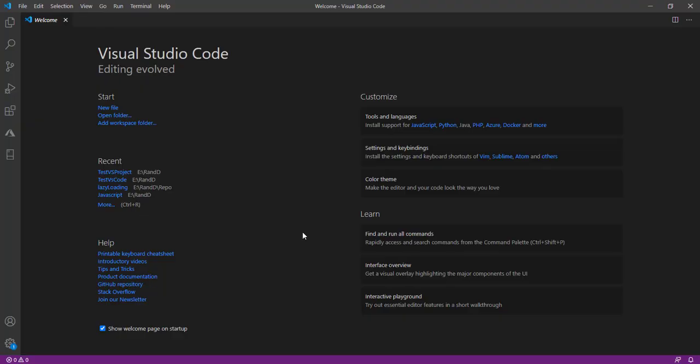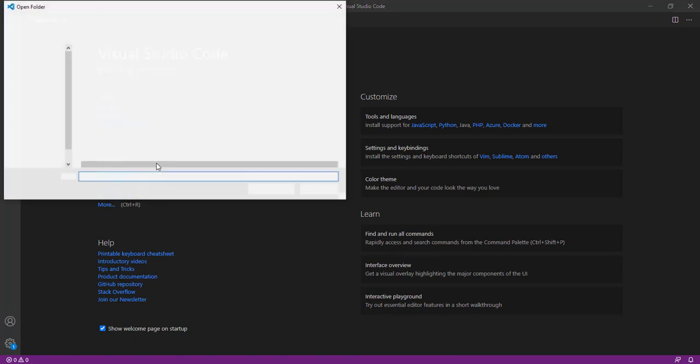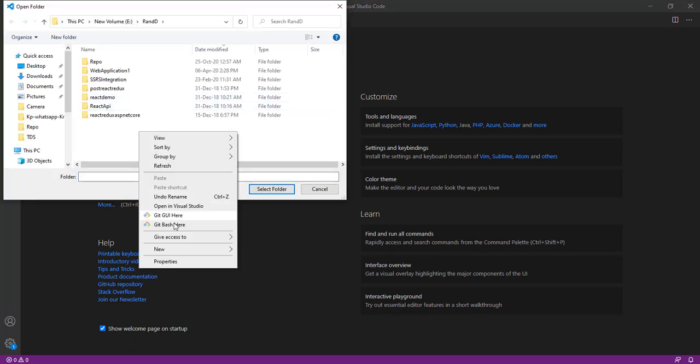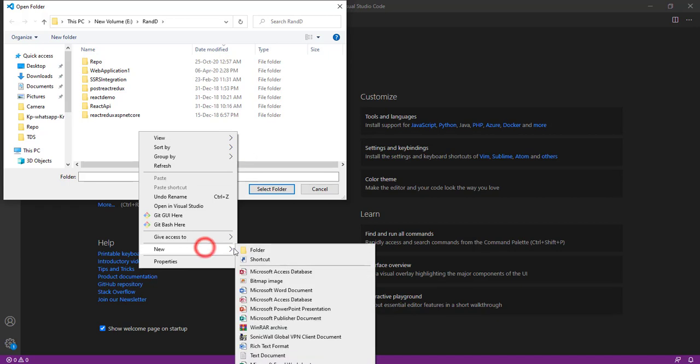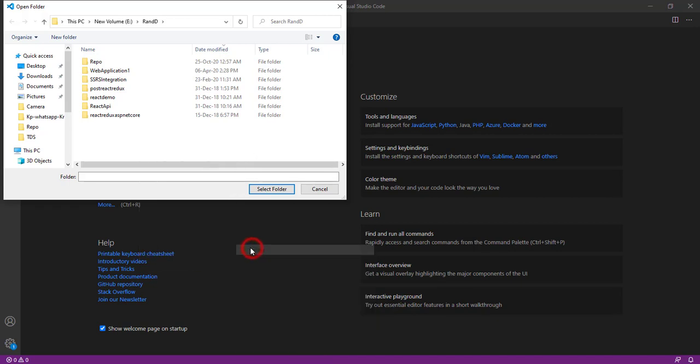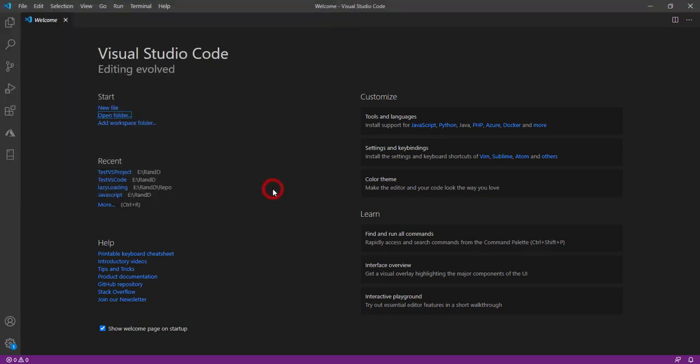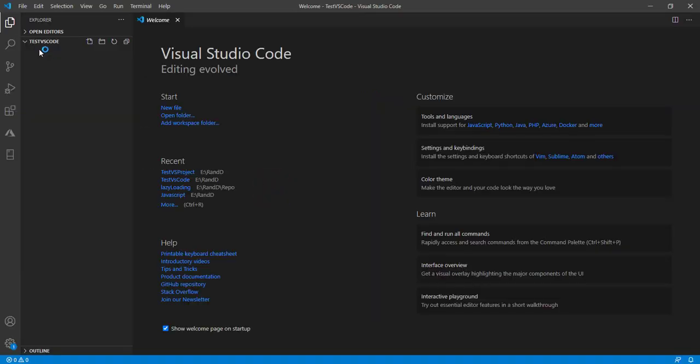We have opened the Visual Studio Code editor. Now we're going to create a folder which will be the same as the project name. I'm going to open a folder, right-click here, and create a new folder called test vs.code. Select that and open it.